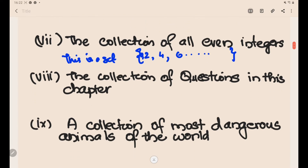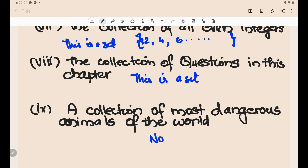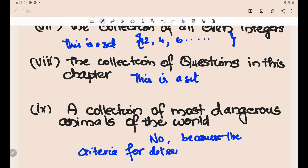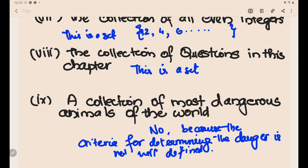The collection of all questions in this chapter — we can count them question by question, so this is a finite set and an example of a set. The collection of the most dangerous animals of the world is not a set, because the criteria for determining danger is not well-defined.